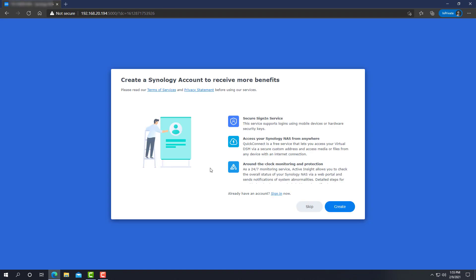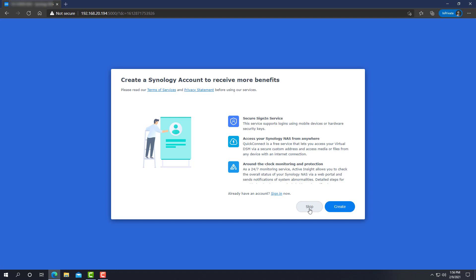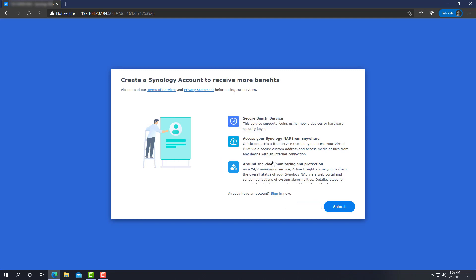Now, these are some new features of DSM 7. I'm going to skip. We don't have a lot of time. Let's click on skip. Skip anyway. And submit.